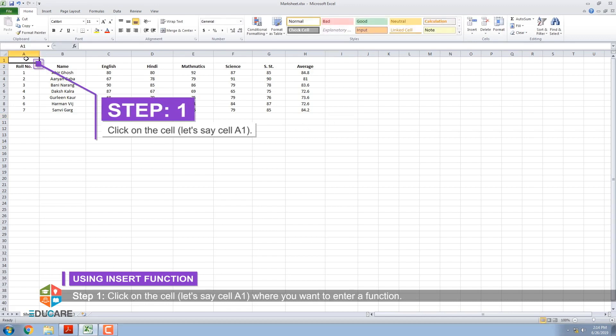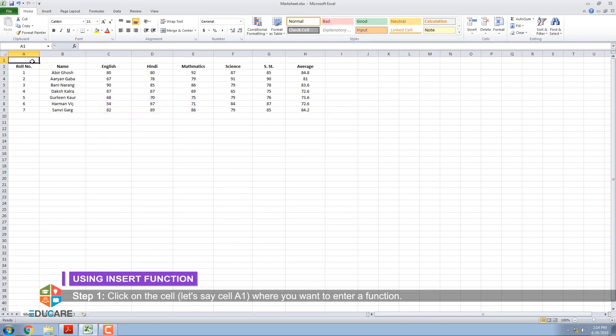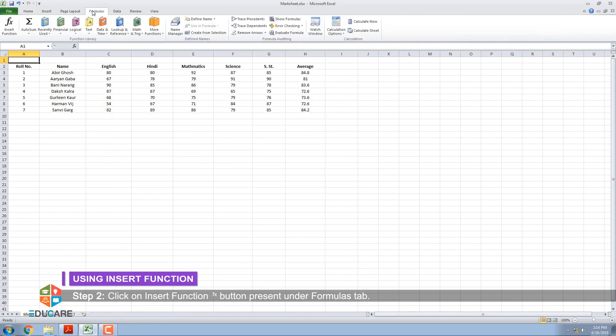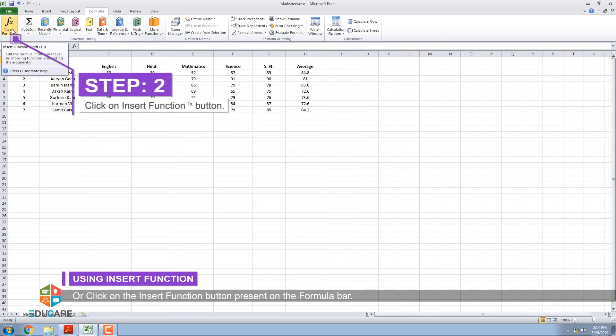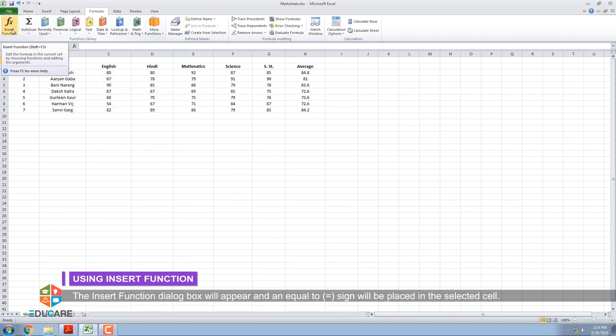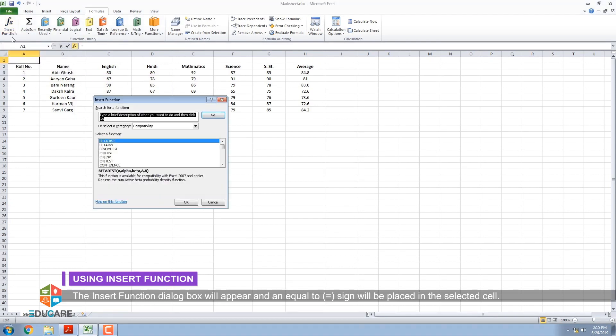Step 2: Click on insert function button present under formulas tab or click on the insert function button present on the formula bar. The insert function dialog box will appear and an equal sign will be placed in the selected cell.